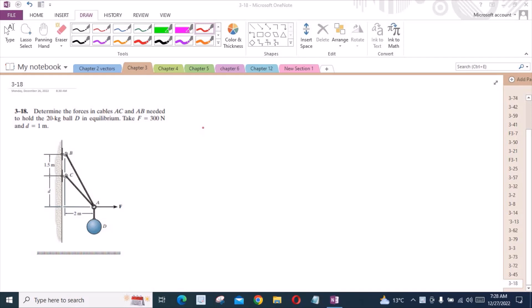The given values are: force F is equal to 300 N and D is equal to 1 m. To solve this problem, first of all we have to draw our free body force diagram of point A.